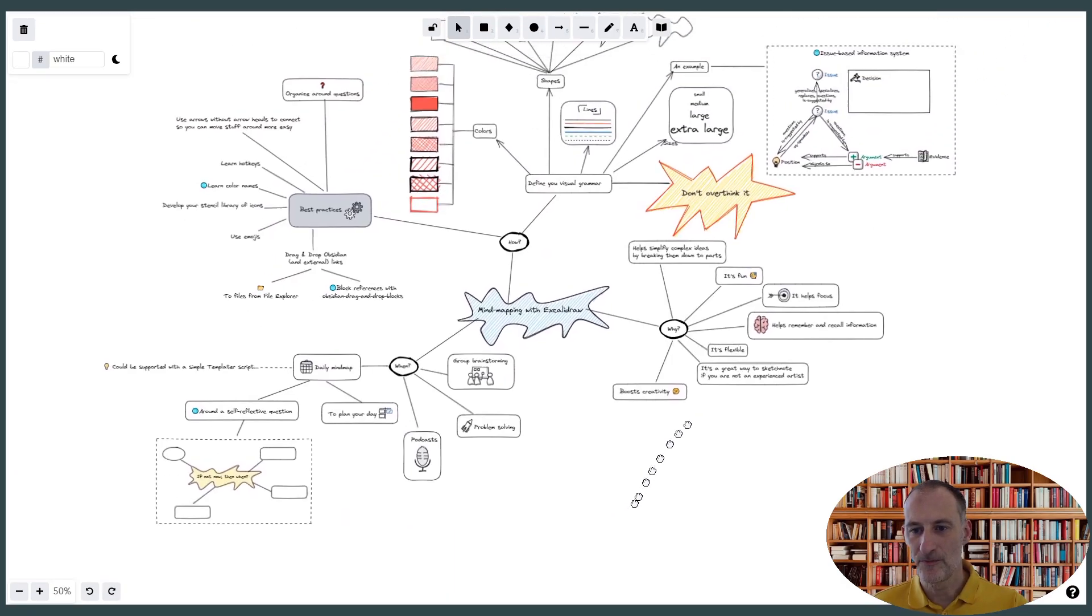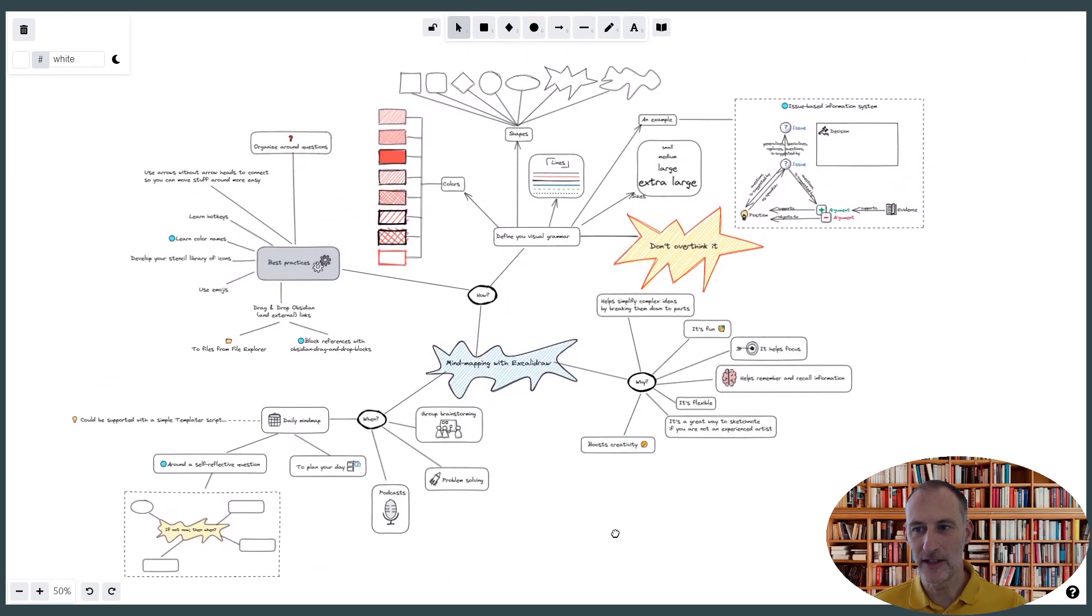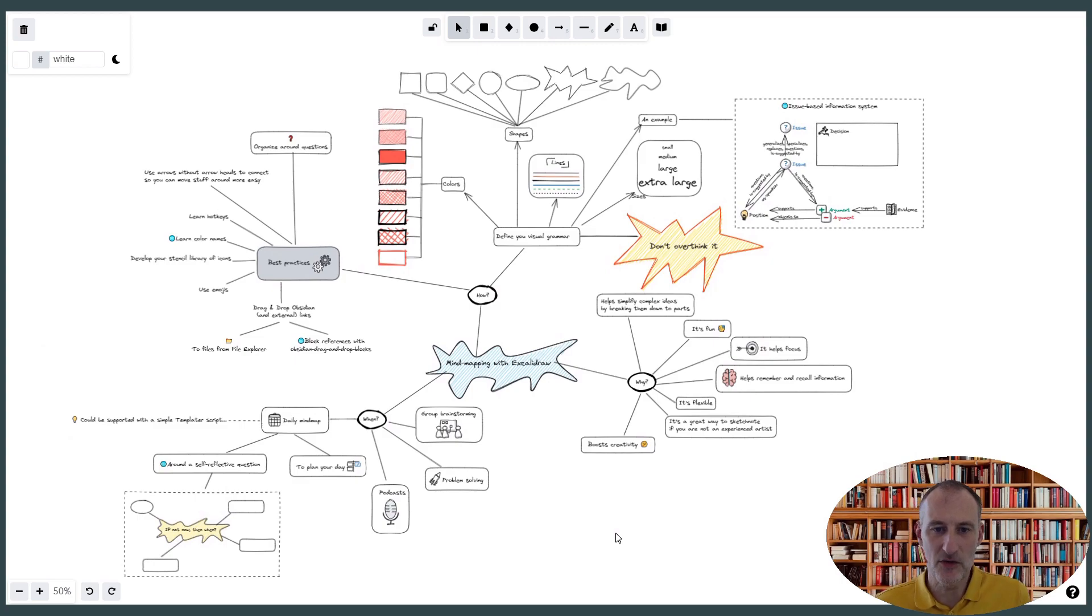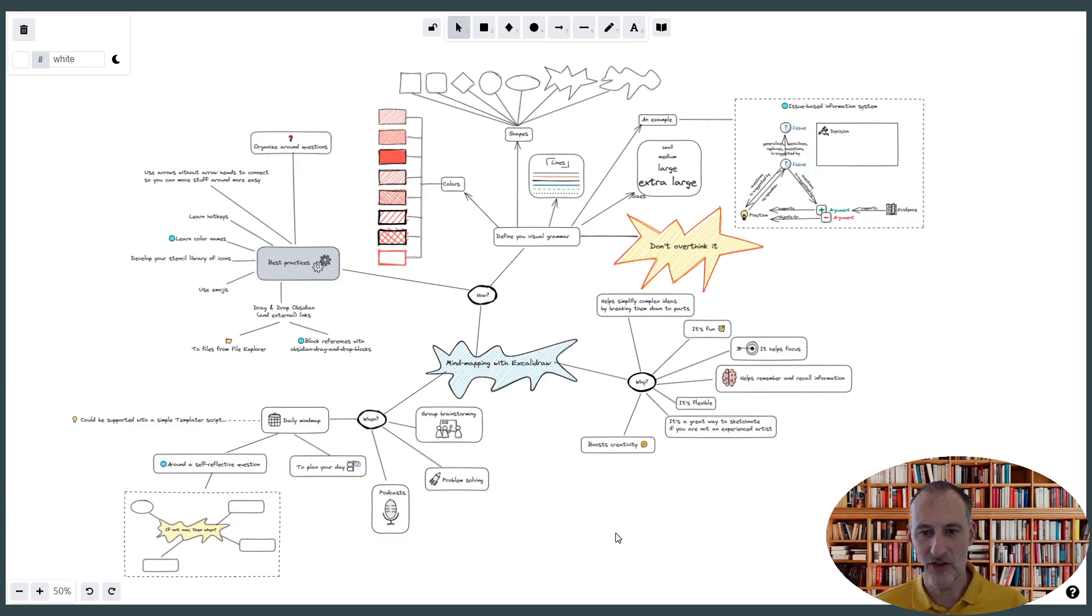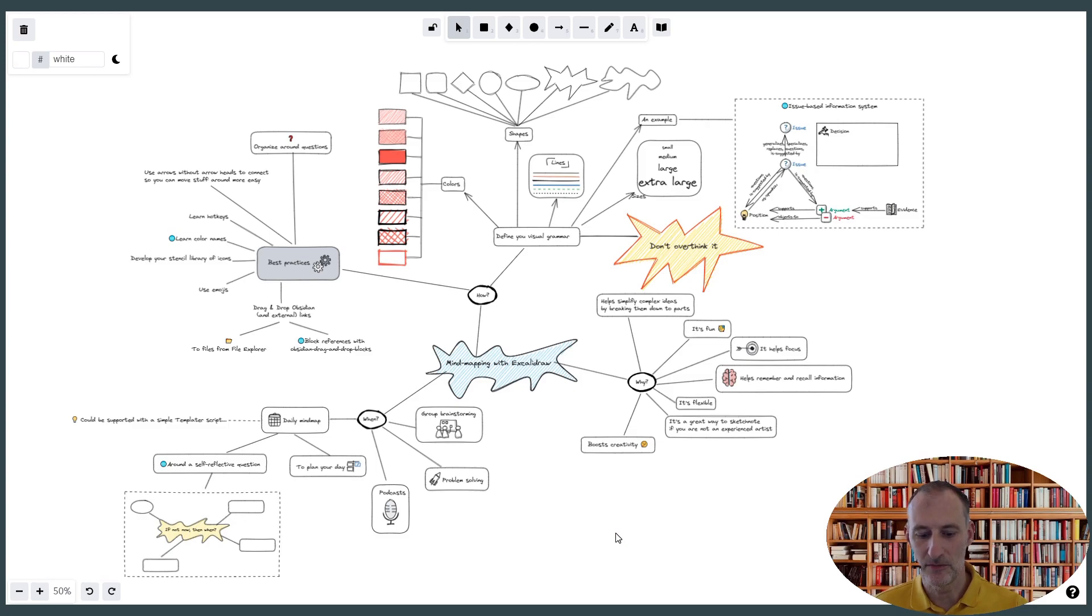All right. So I hope you found this useful. This is how you can do mind mapping with Obsidian ExcaliDraw. Enjoy sketching. Enjoy ExcaliDraw. And let me know if you have any questions or ideas. Thank you.